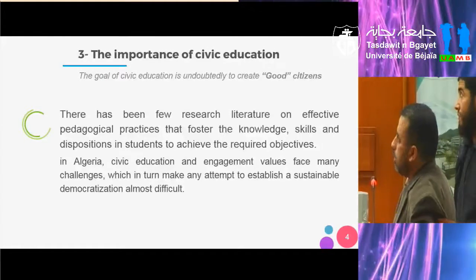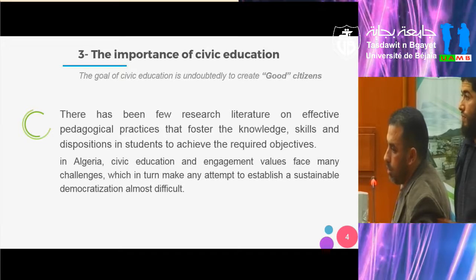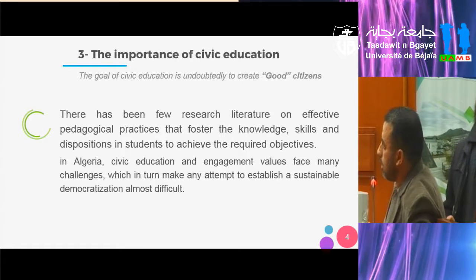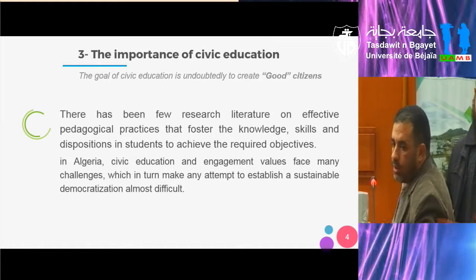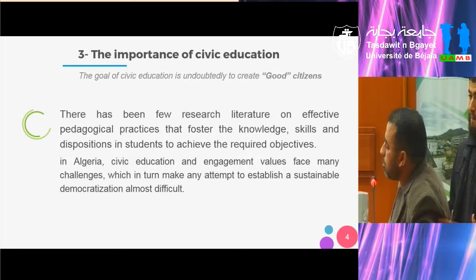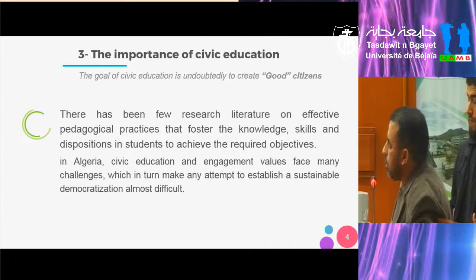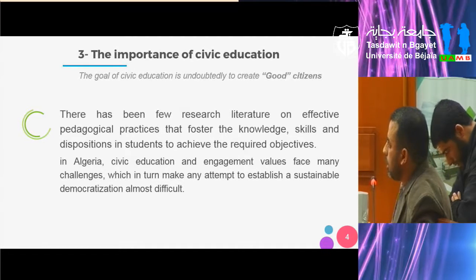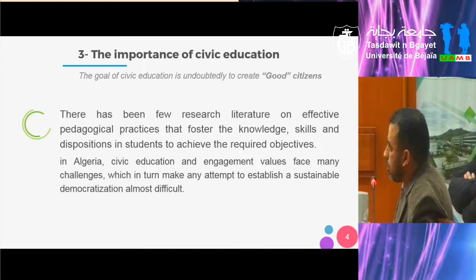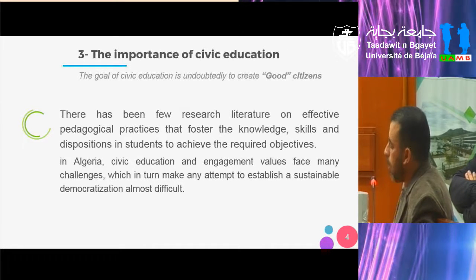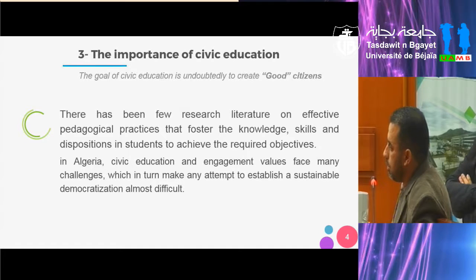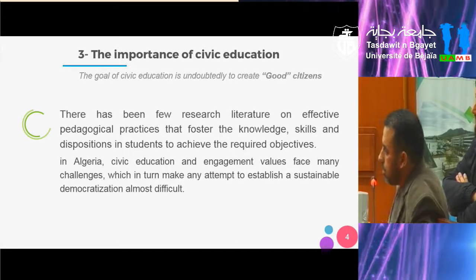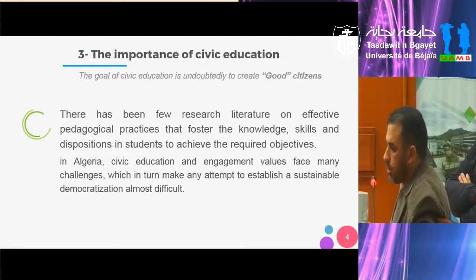The importance of civic education: the main goal of teaching and learning civic education is to create good citizens. There has been fewer research literature on effective pedagogical practices that foster the knowledge, skills, and dispositions in students to achieve their required objectives. In Nigeria, civic education and engagement values face many challenges, which make an attempt to establish a sustainable democratization almost difficult.